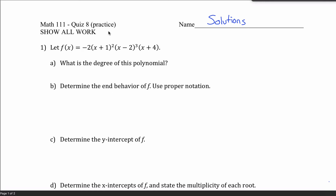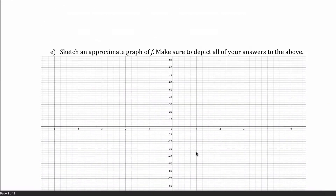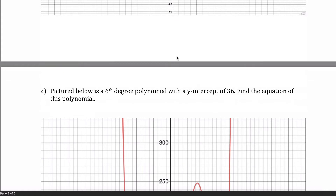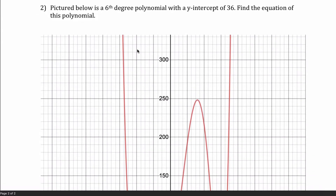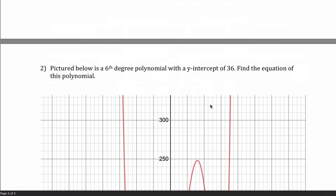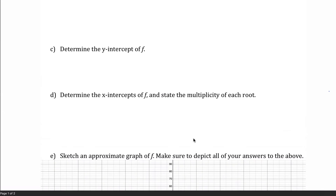Here are solutions to the practice quiz, quiz 8 for Math 111. What's going on in this quiz is we're going to deal with polynomials. For the first half, you're given the equation of a polynomial and asked questions that will get you an approximation of the graph, as good as you can do without calculus. And then on the back page, you're given the graph of a polynomial and asked for the equation of that polynomial.